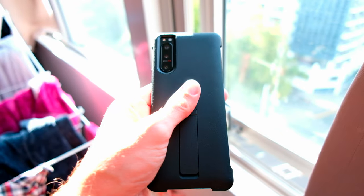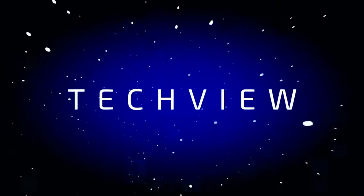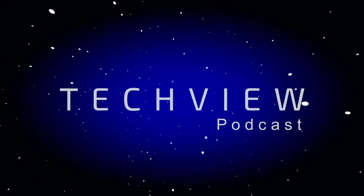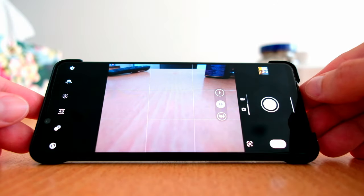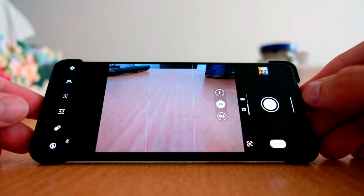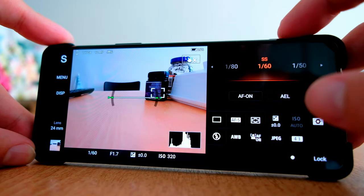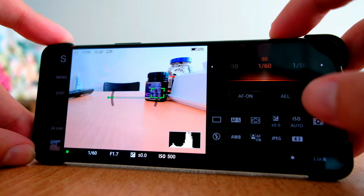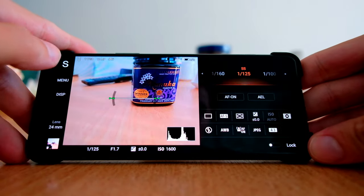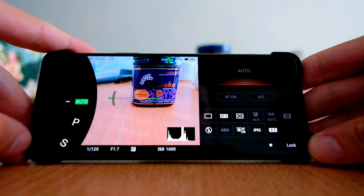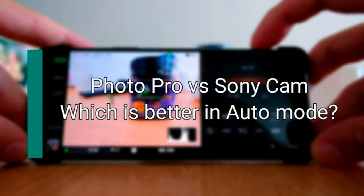The Sony app by default uses an auto mode where you cannot change a lot. In contrast, the Photo Pro mode looks like a professional camera and has most of its features, however it also has an auto mode. Now let's take a look side by side at the photos that I took in auto mode with both apps.